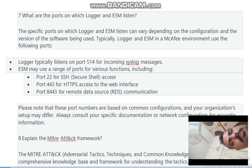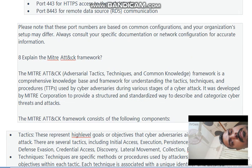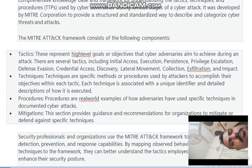Explain the MITRE ATT&CK framework. The MITRE ATT&CK (Adversarial Tactics, Techniques, and Common Knowledge) framework is a comprehensive knowledge base for understanding the tactics, techniques, and procedures (TTPs) used by cyber adversaries during various stages of a cyber attack. It was developed by MITRE Corporation to provide a structured and standardized way to describe and categorize cyber threats and attacks. The framework consists of tactics, techniques, procedures, and mitigations.